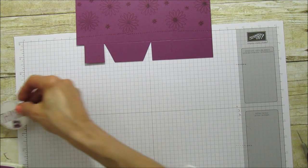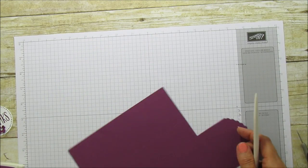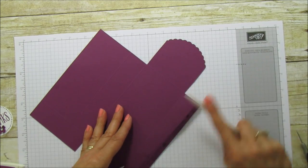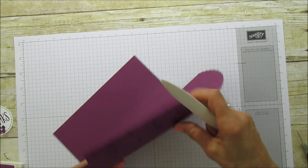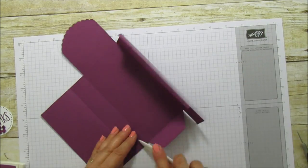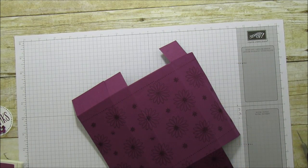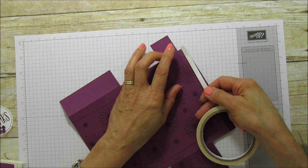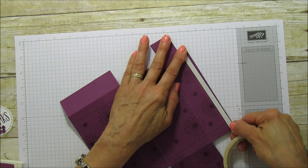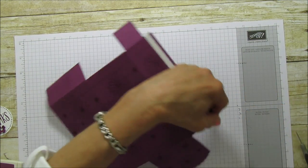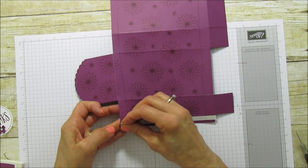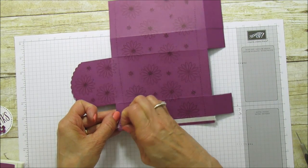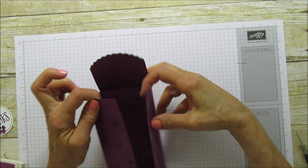Alright, so now let's set that aside and we'll put the box together. So I'm going to just grab my bone folder and sharpen all these score marks. And with this box you want to make sure for sure to sharpen all your score marks really good. So I'm going to use some of my tear and tape because you want your box to stick and stay together. Make sure that you use some strong double-sided adhesive. I'm going to pull that backing off and then we're going to line this up.